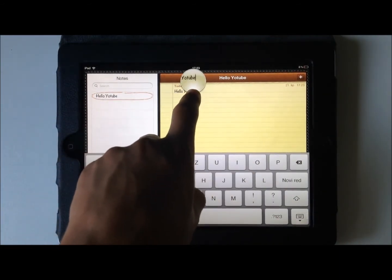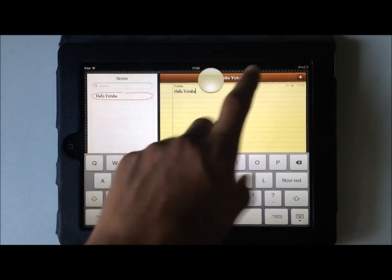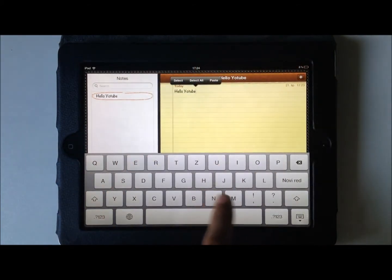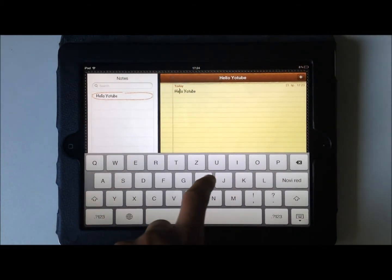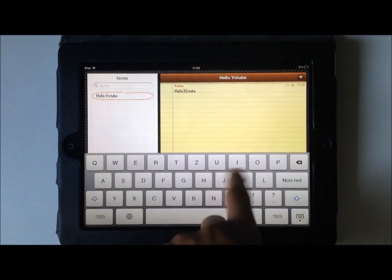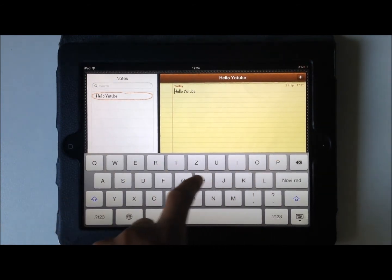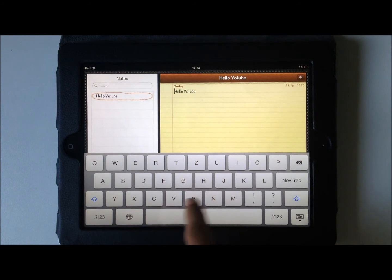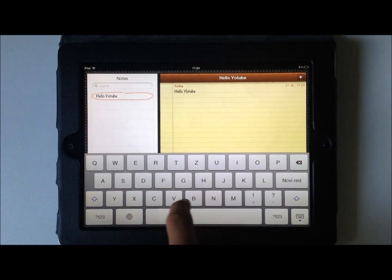But what Swipe Selection allows you is to go with your fingers anywhere on the keyboard and do it like this. Really awesome, like here. It was the best. I mean, it works. Everybody used here.